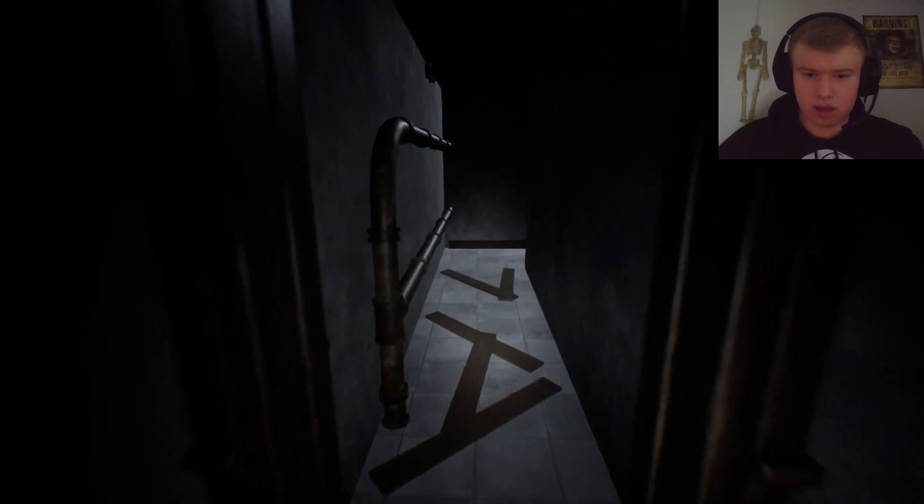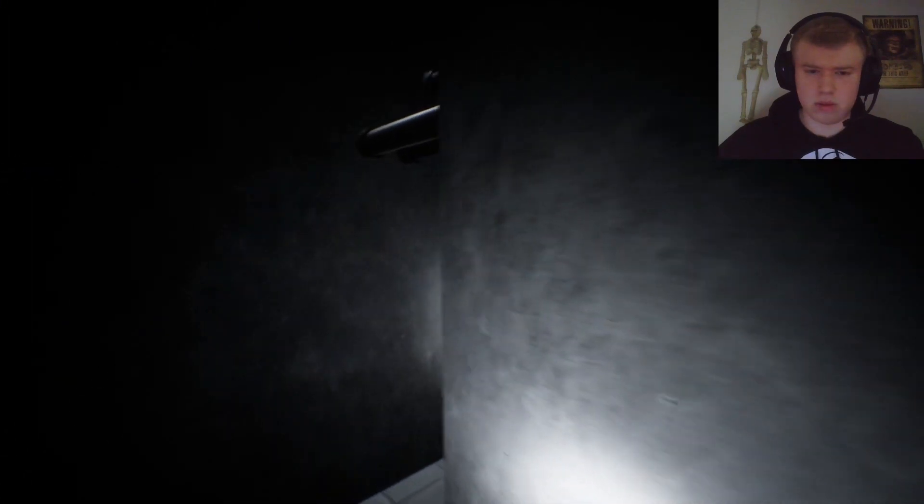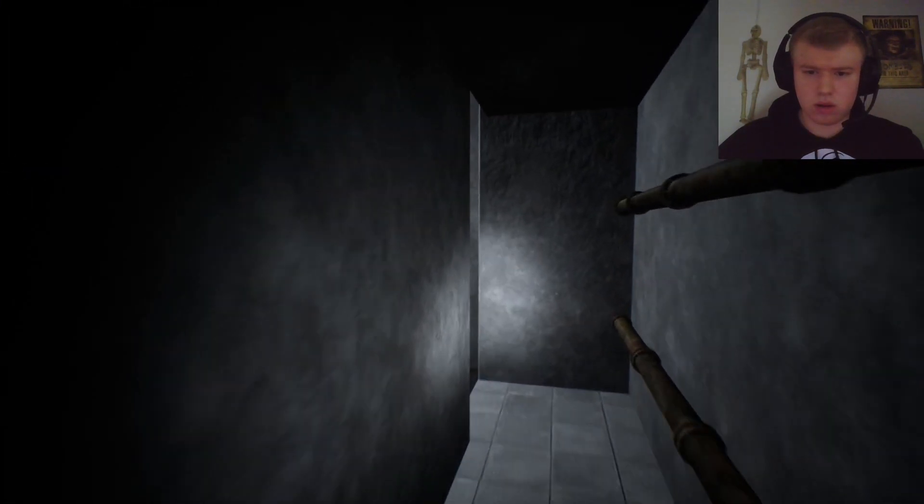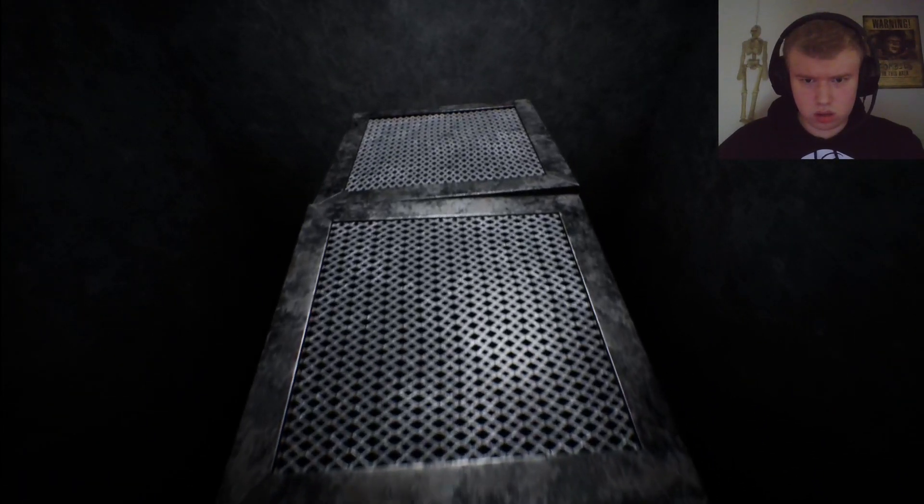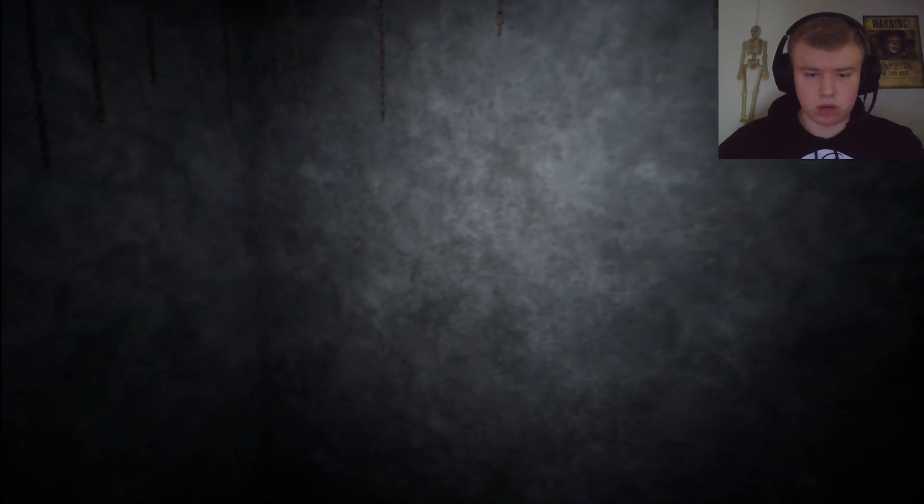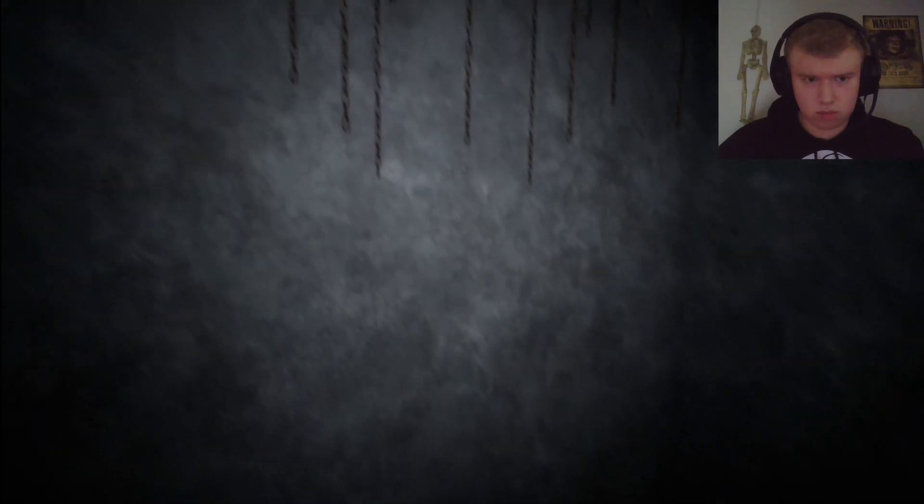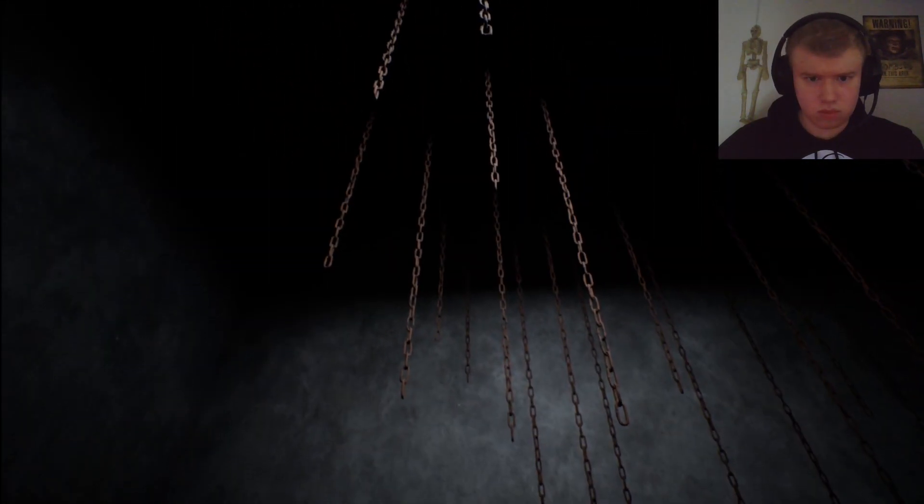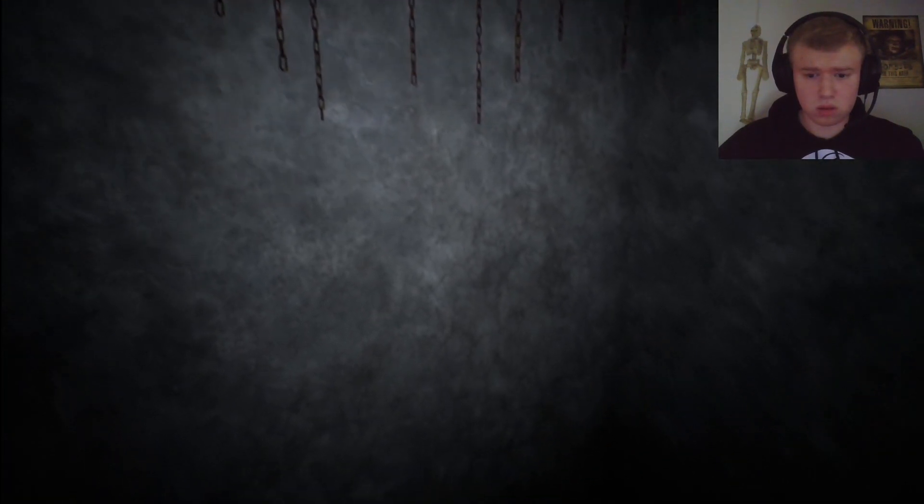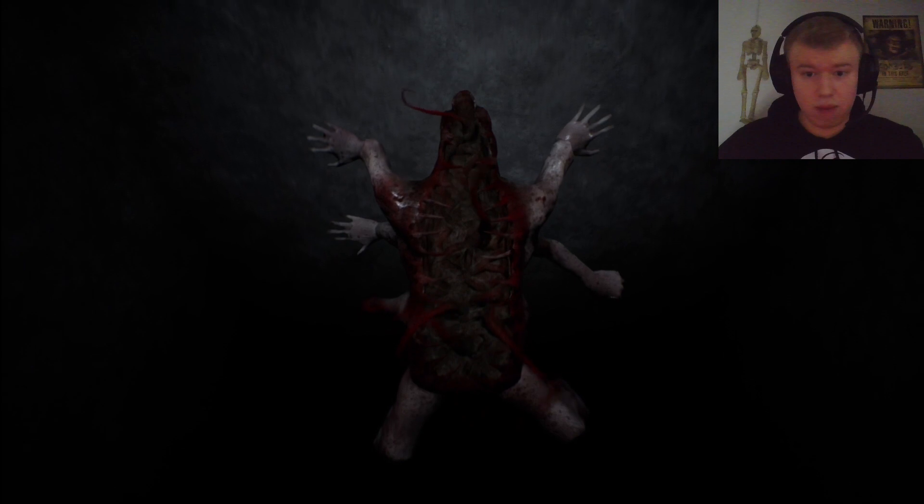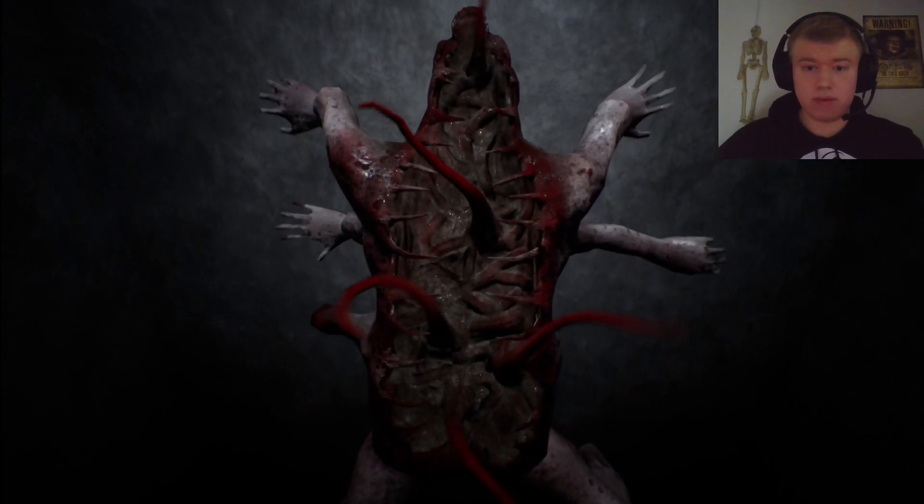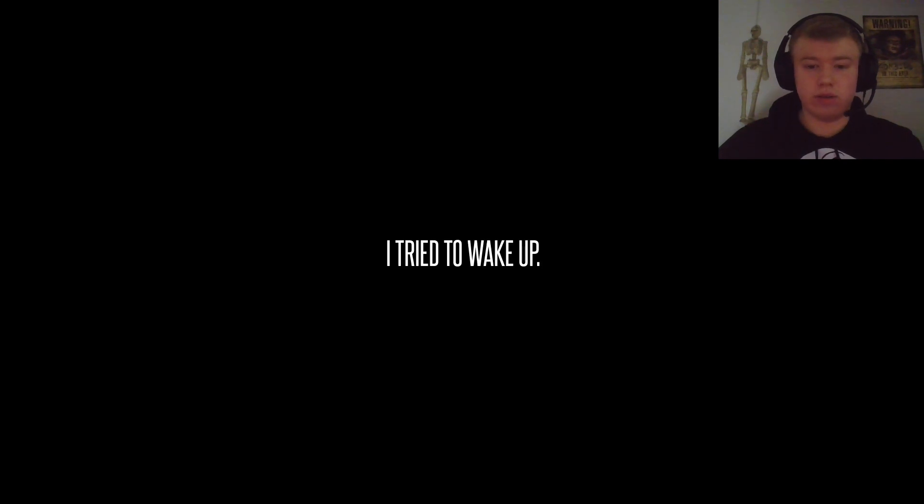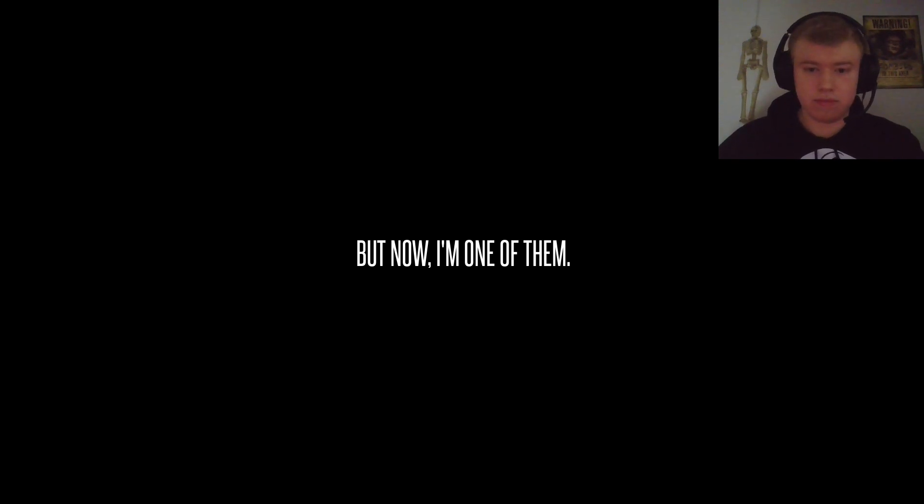I'd say A, V. I'm probably putting too much thought into it. Oh, it's getting lighter. Something's going to push us down. What the... Oh, it's one of those things. Back up, buddy. Back up. I don't think you backed up. I tried. I tried to wake up. But now, I'm one of them. Soon, you'll be too.